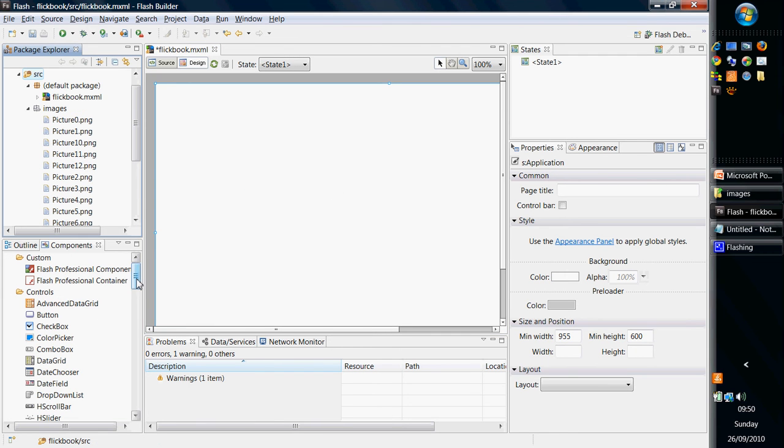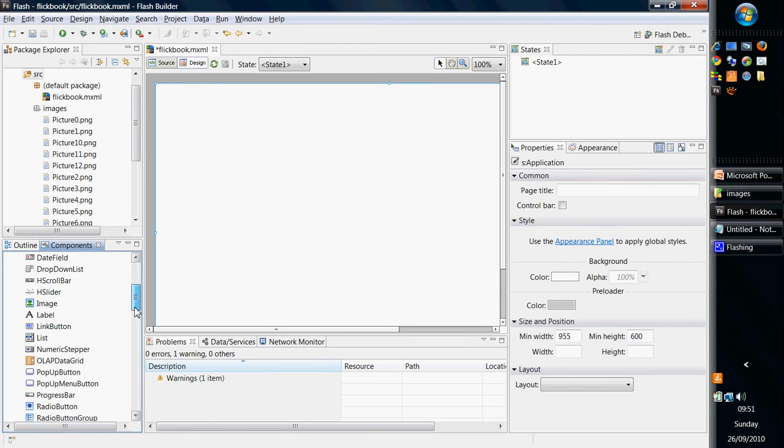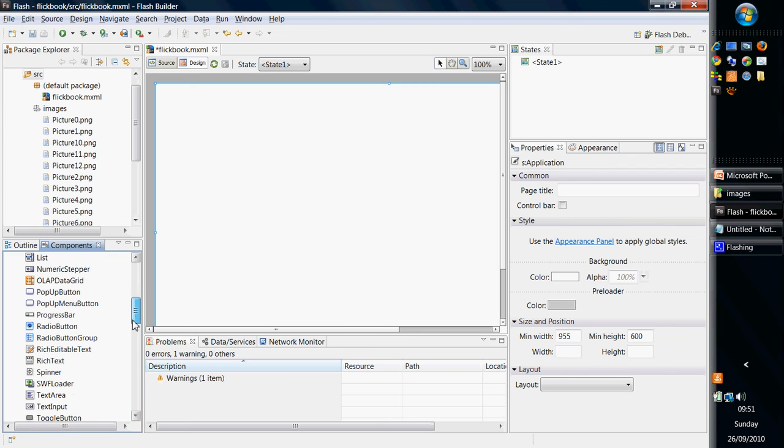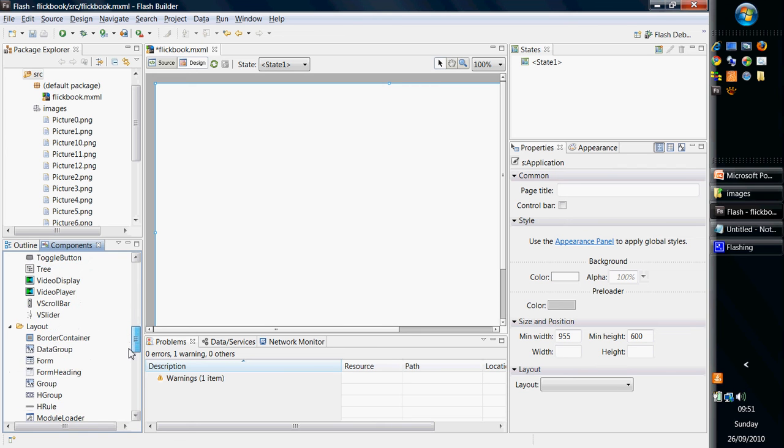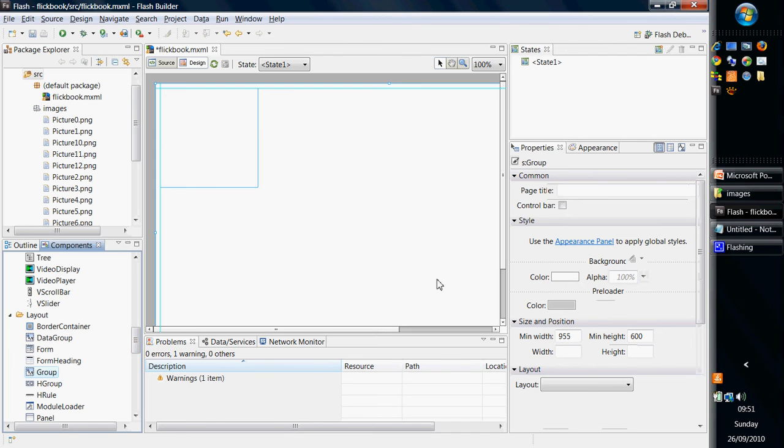So I have to insert a component, an image component, but I'm actually going to group all of these images together so I can control them more easily. So if I go down to the layout, I'll find a group container, and I'm going to simply drag and drop that to the desktop.